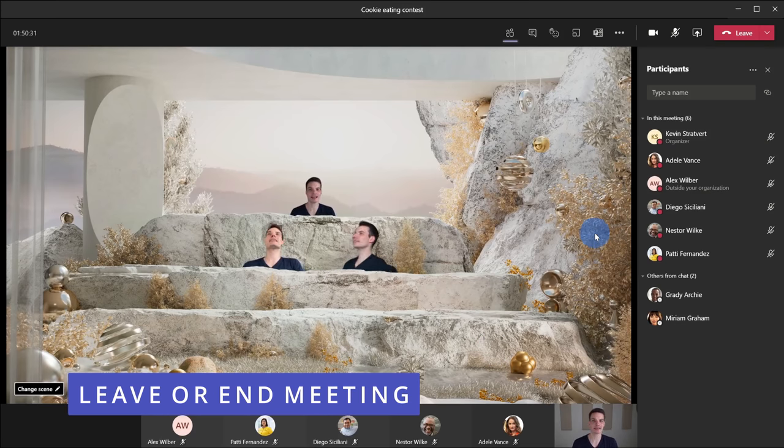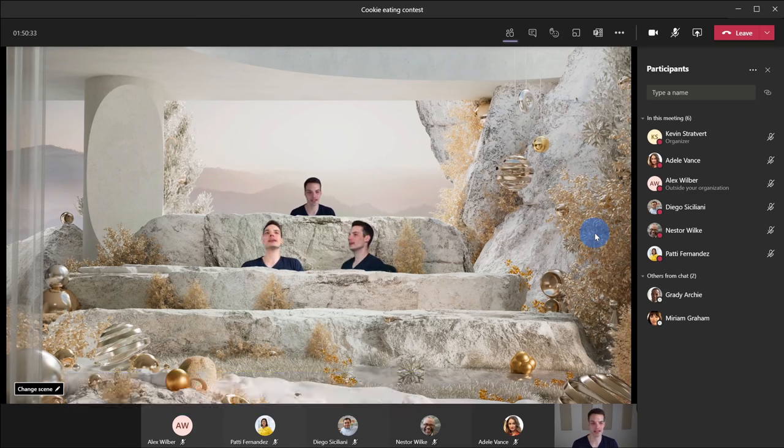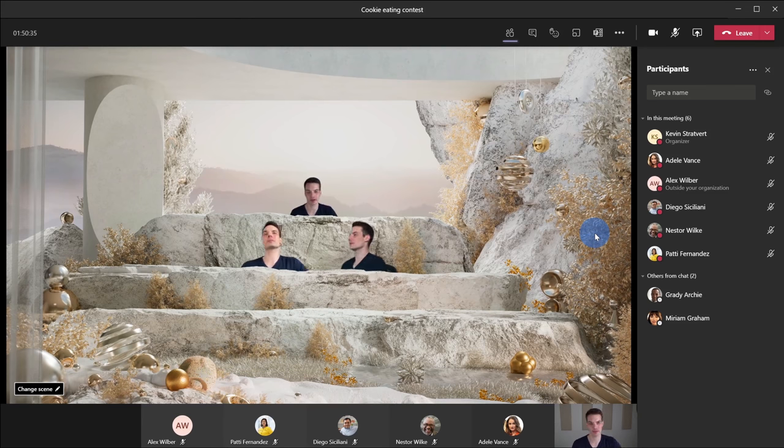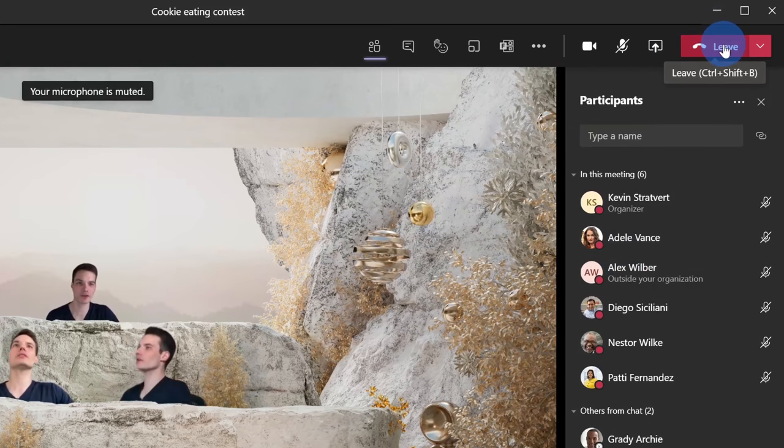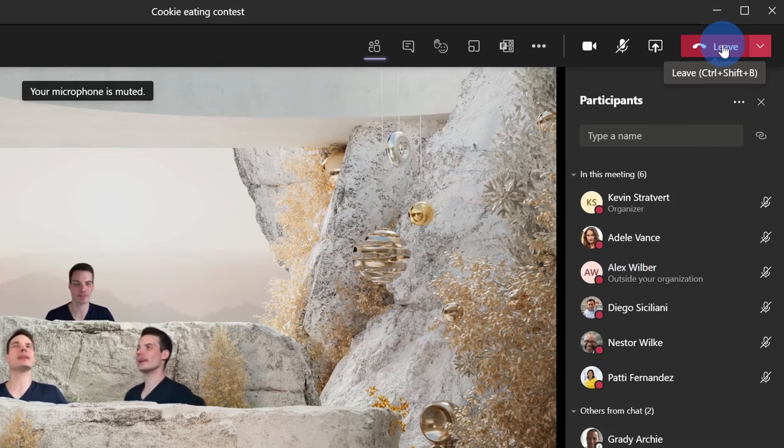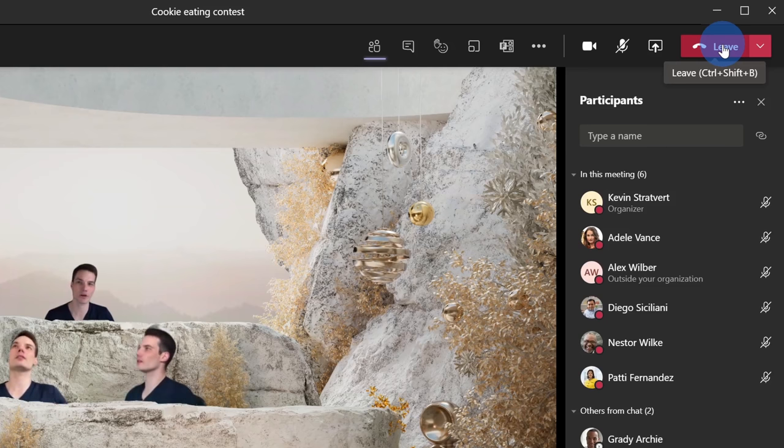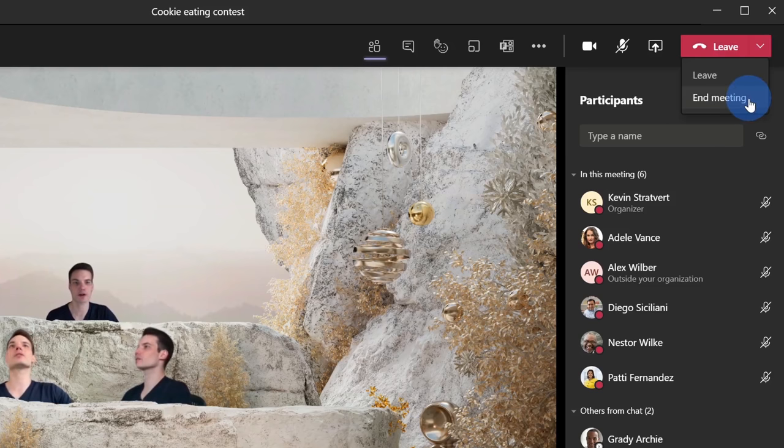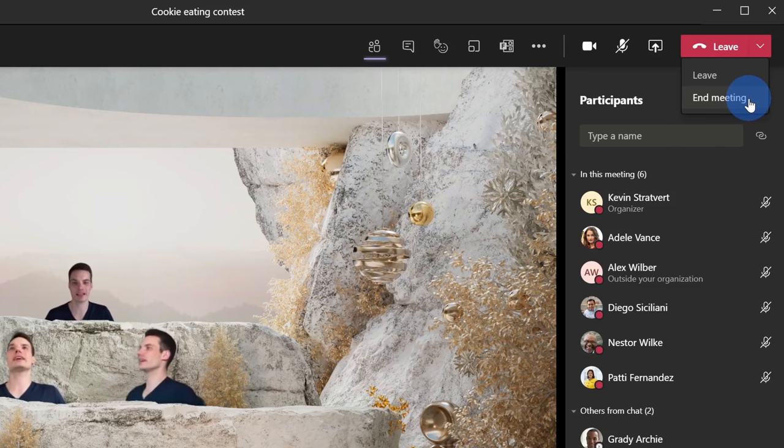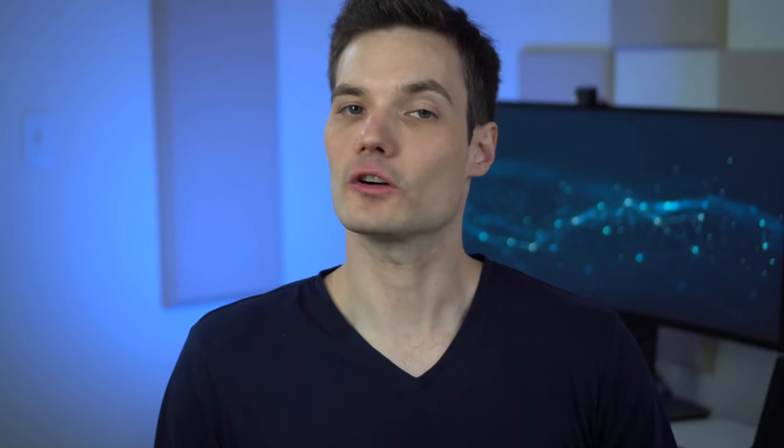At this point we should probably just end the meeting. And that brings us to meeting tip number 20 to end the meeting. Well, you could just click on this big red button and you can just leave the meeting, but everyone else might continue having fun. So I can click on this dropdown and I could also end the meeting. Everyone will be kicked out. If you're a teacher, this could be helpful if you don't want students lingering around afterwards.